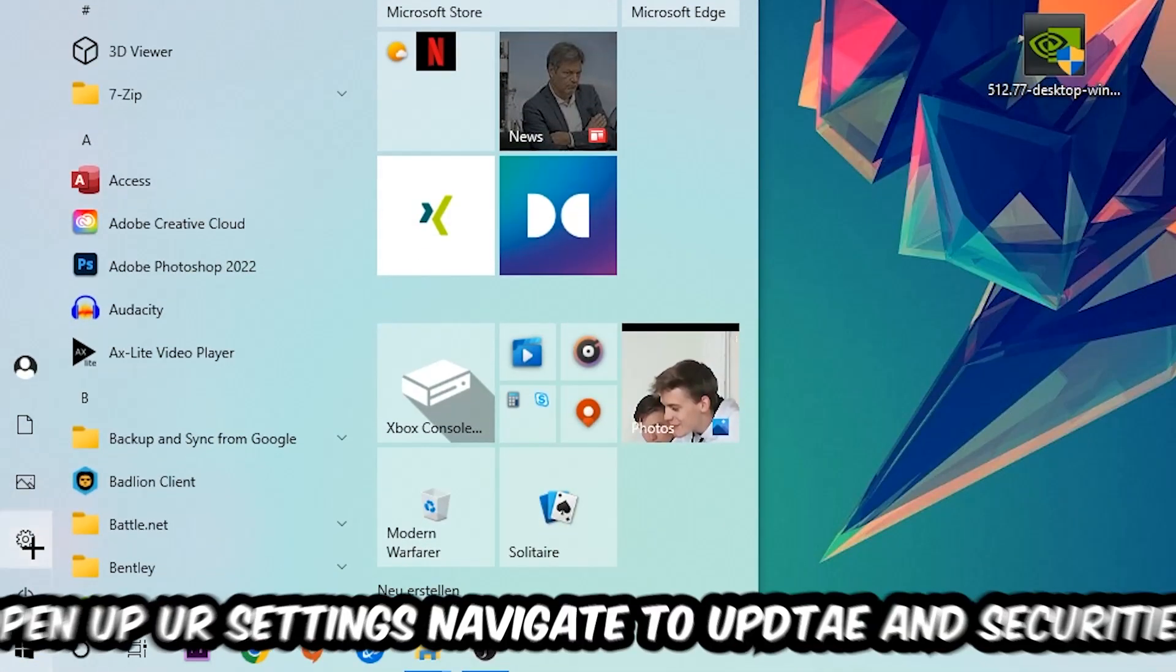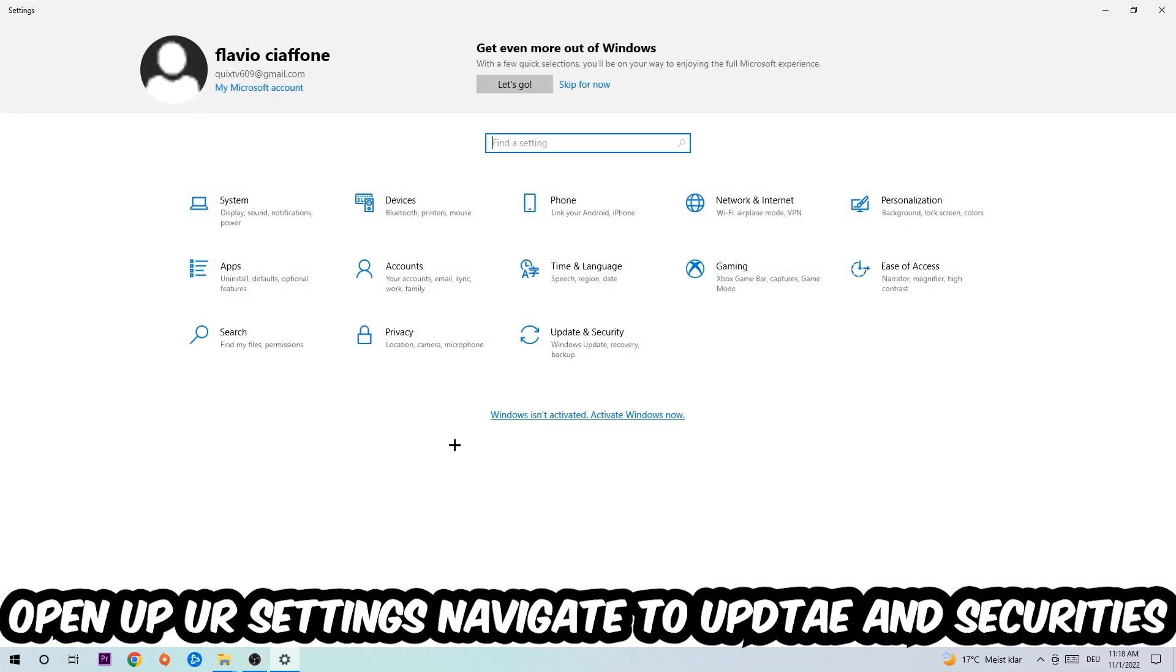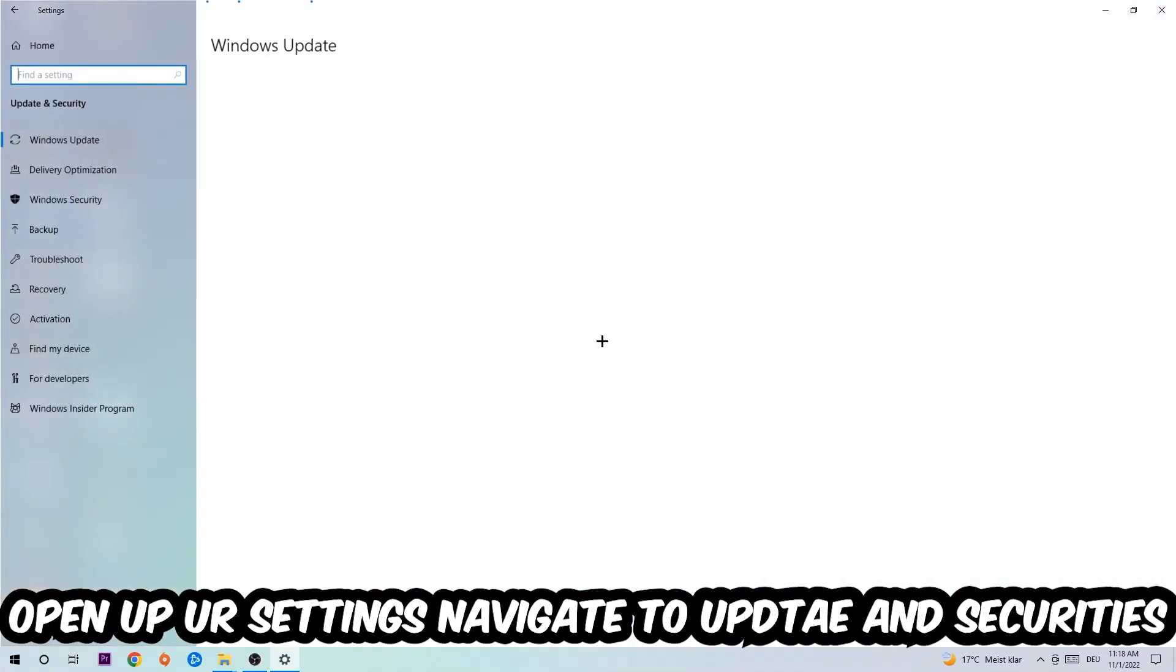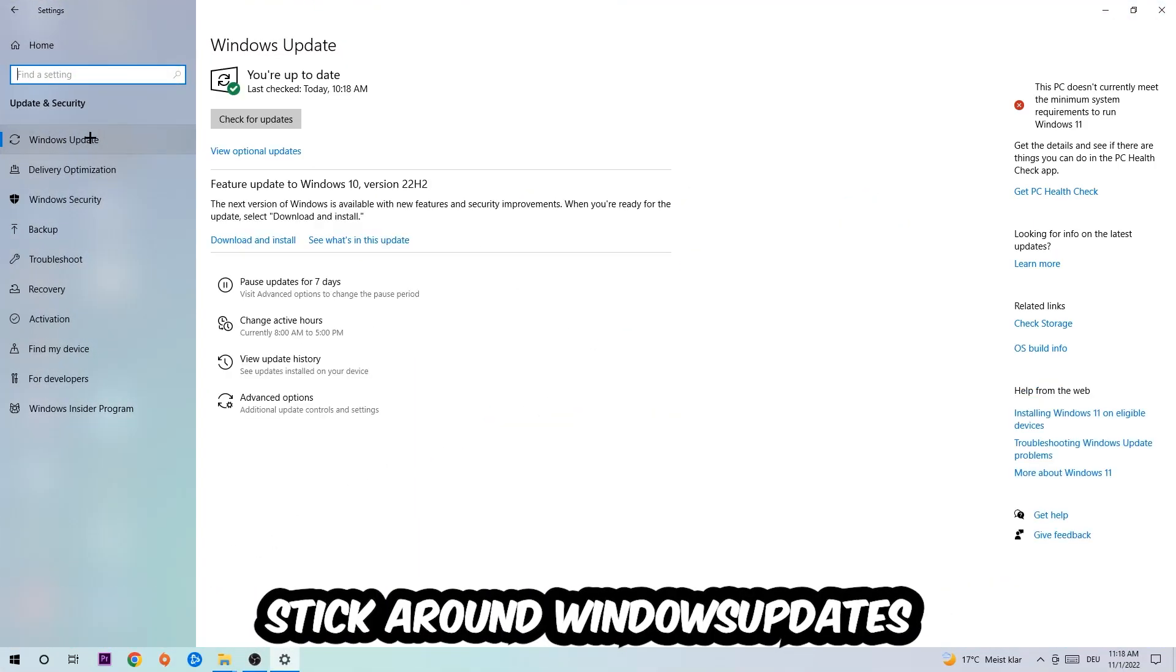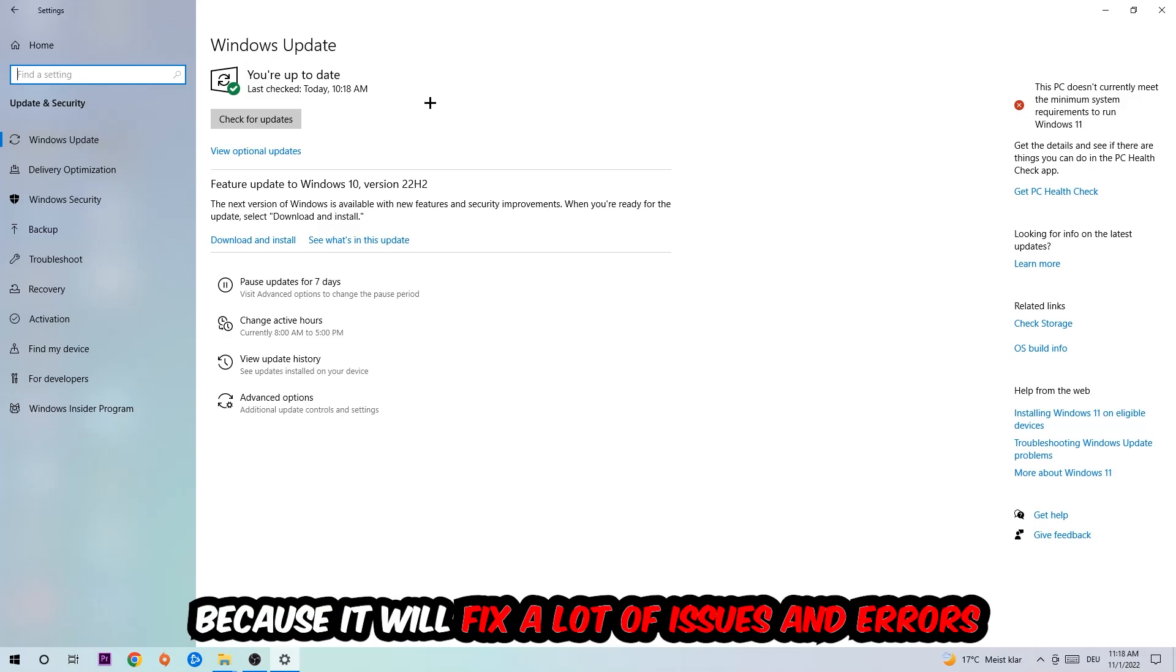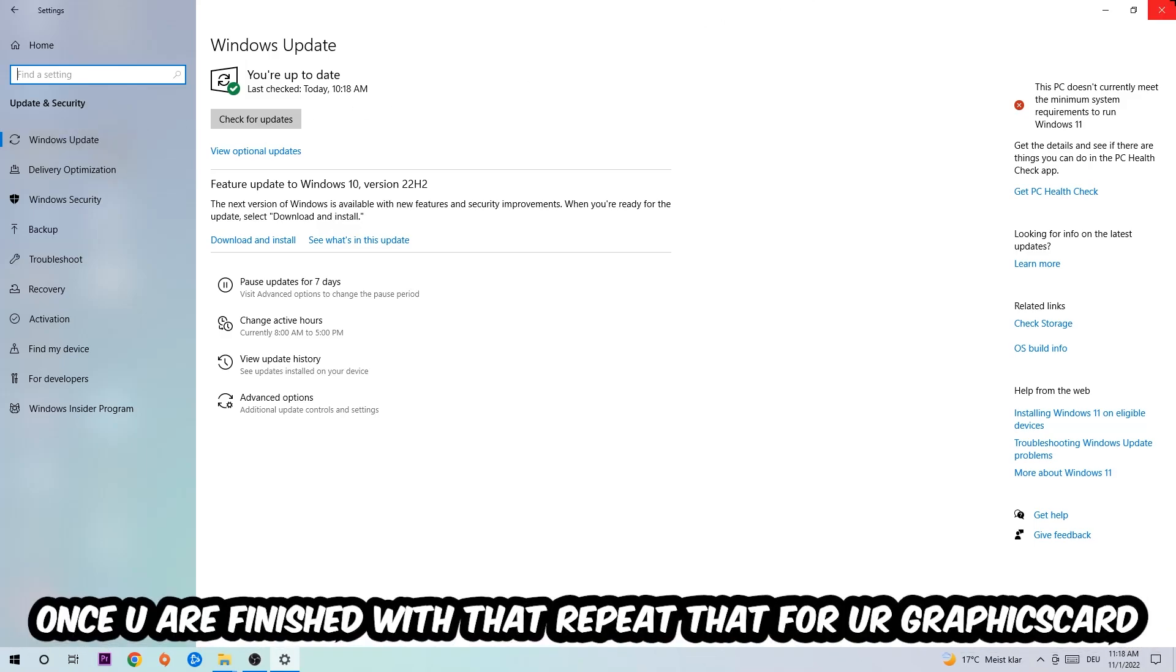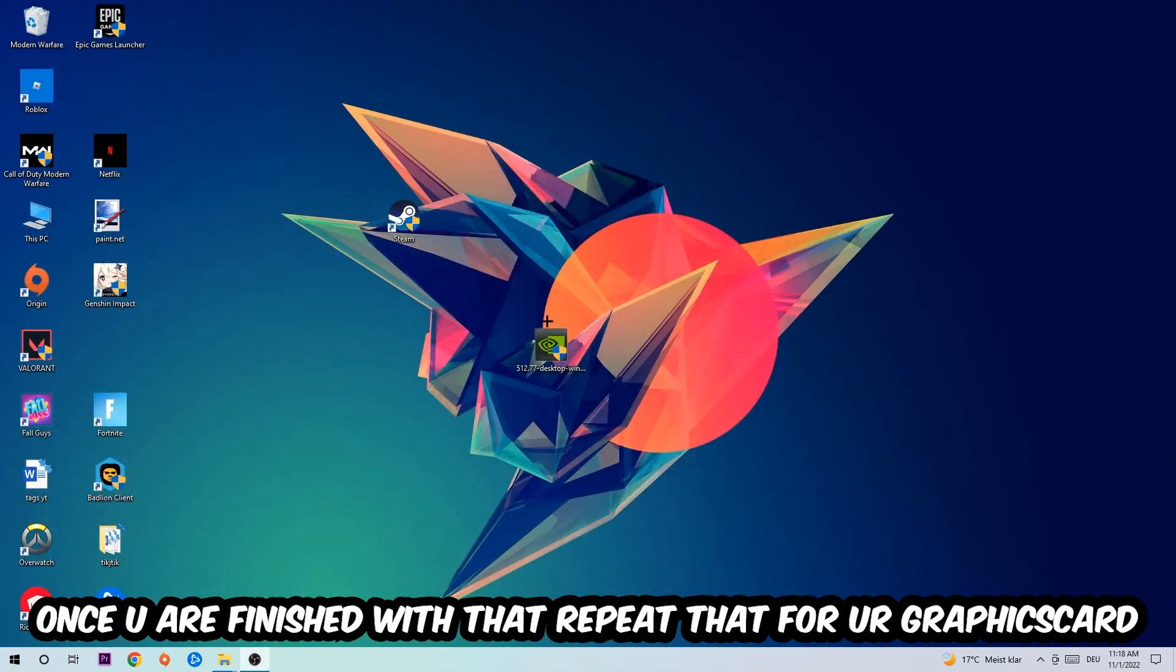Navigate to the bottom left corner, click on the Windows symbol, open up your Settings, navigate right into Update and Security, and then Windows Update. What I want you to do here is simply download the latest version of your Windows driver because it will fix a lot of issues and errors.